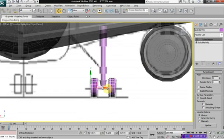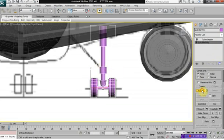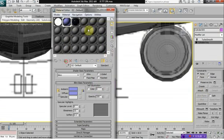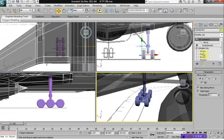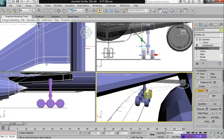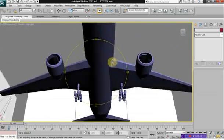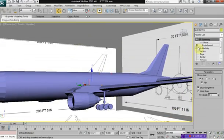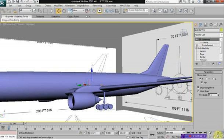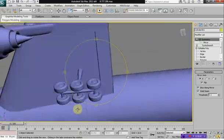Now let's click on our wheels and select editable poly, then attach the strut to the wheels. Let's texture the wheels. Select our wings, editable poly, and attach to the wheels. And we have the first set of wheels. When we click on our airplane and activate TurboSmooth, those are some fairly nice wheels.